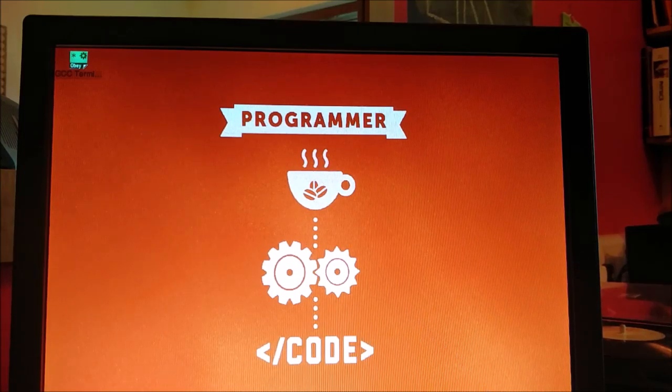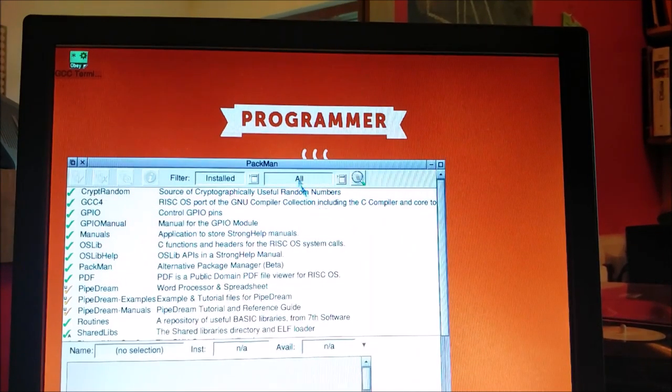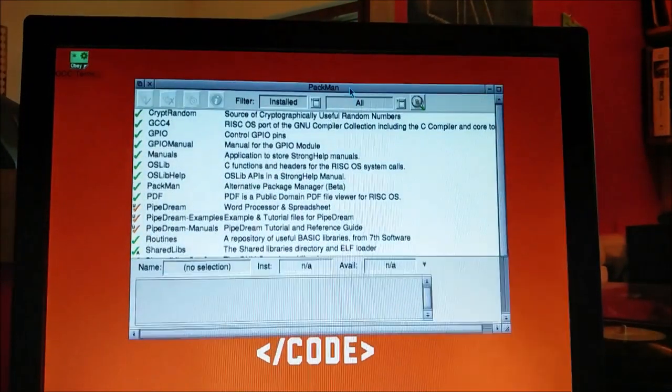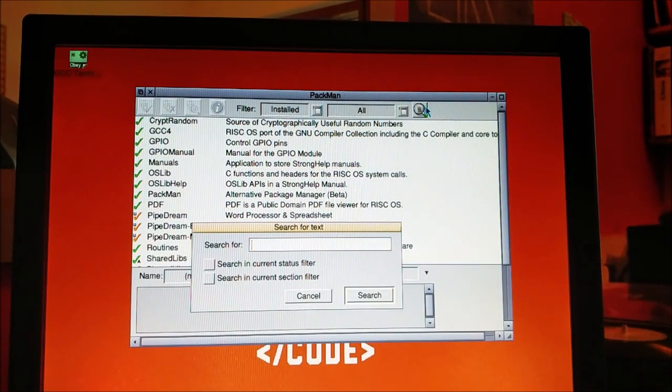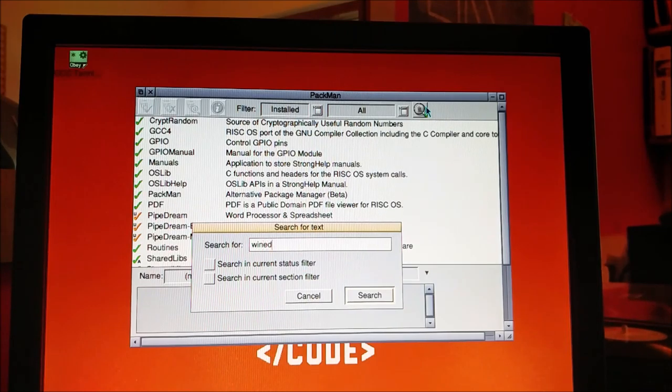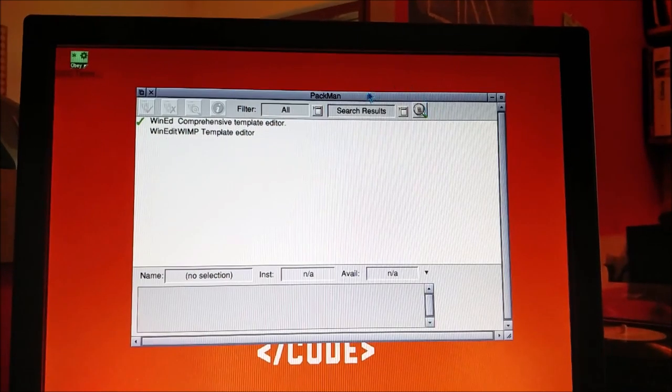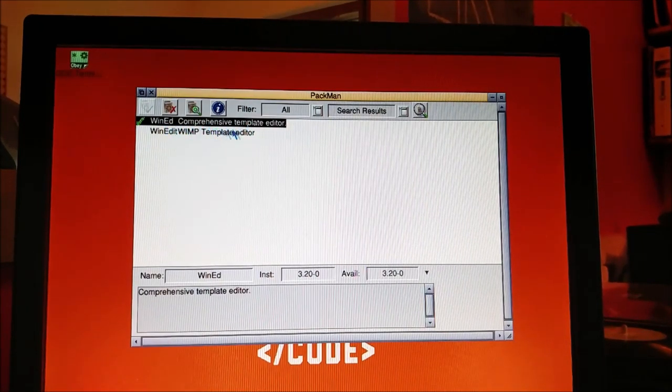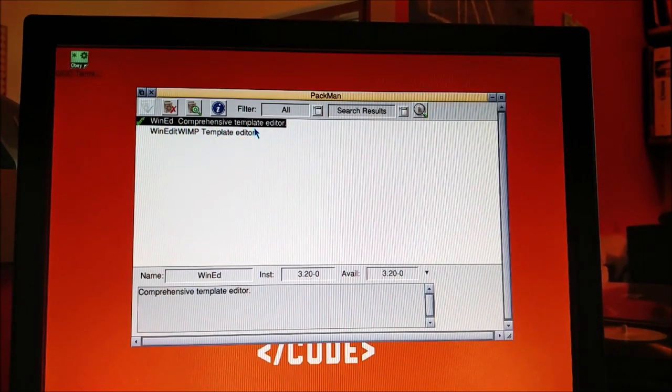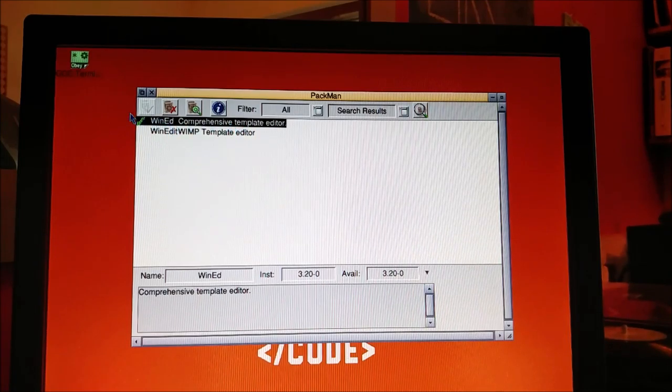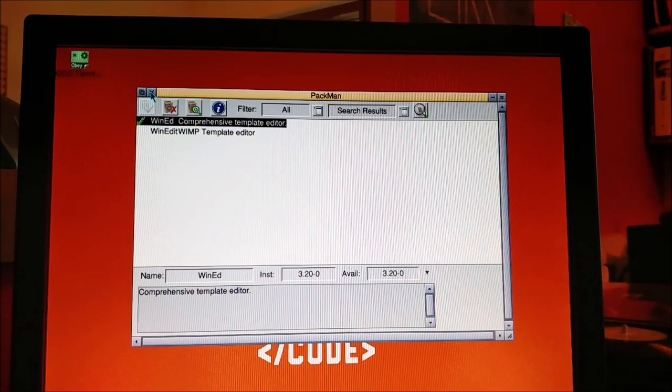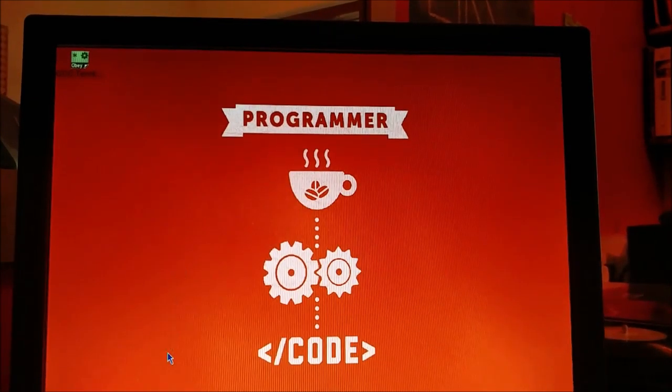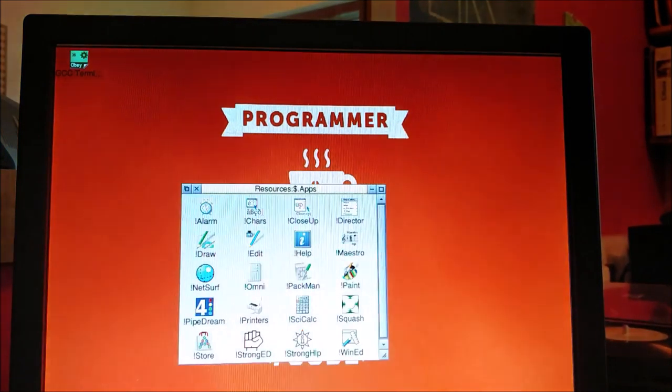First of all we're going to need the template editor. If you go into the package manager and search for WinEd, here it is at the top - WinEd comprehensive template editor. Install that the way you have installed everything else and you can add it to your apps.